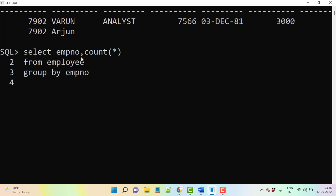Then how many times? Because if we have only one record guys then we cannot consider that as a duplicate. If it is there more than one record then only we can consider as a duplicate record. So that is the reason what we will do. We are going to use HAVING clause. Because why we are using HAVING clause? If we are not able to use any group functions or you can say aggregate functions in the WHERE clause, that is the reason we are using HAVING clause to pass group functions.